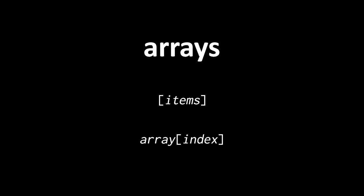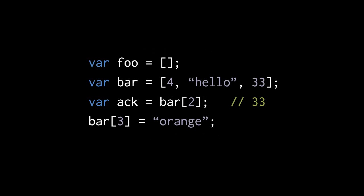Arrays in JavaScript are created with a literal syntax denoted by a pair of square brackets, in which we place the list of items. To access, modify, or create a member of an array, we use the same square brackets that we used to access or modify the properties of an object. Here, for example, we're assigning a new empty array to foo, and then we're assigning a new array with three items, 4, the string hello, and 33, to bar.